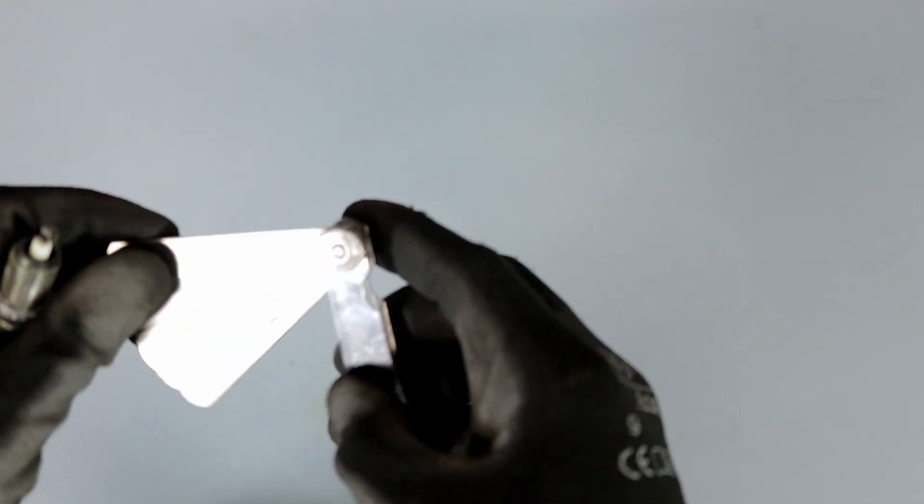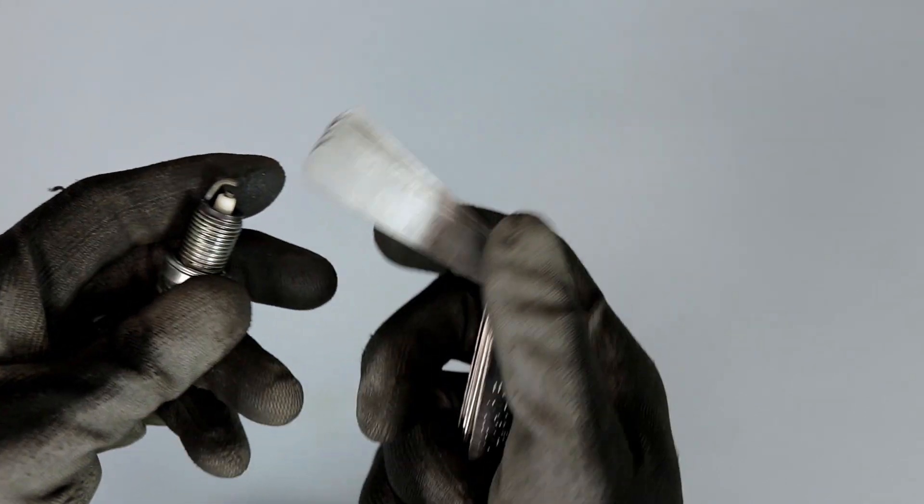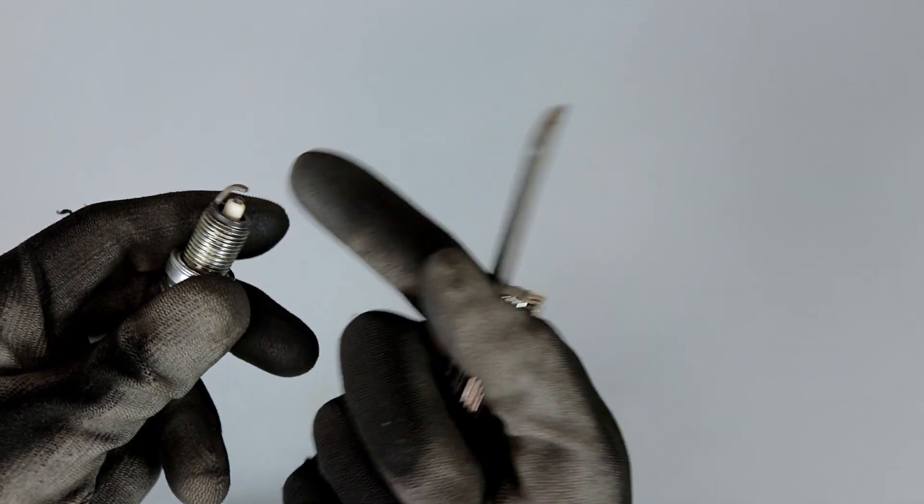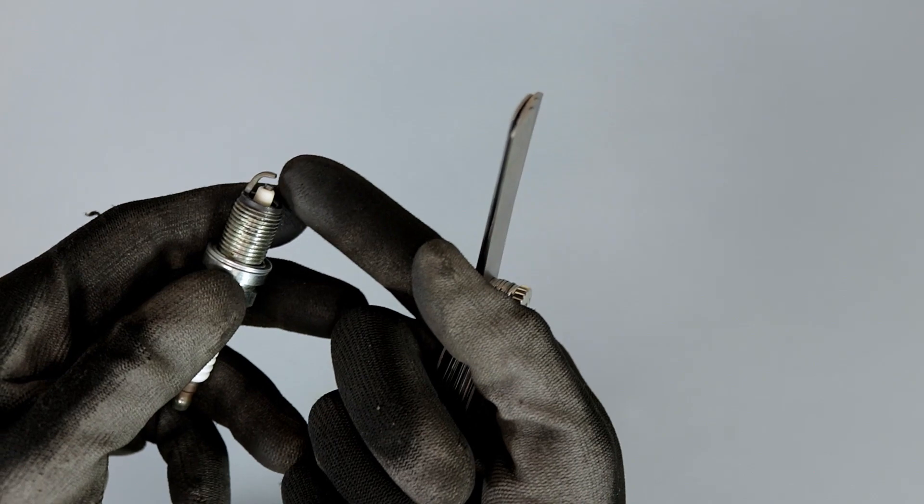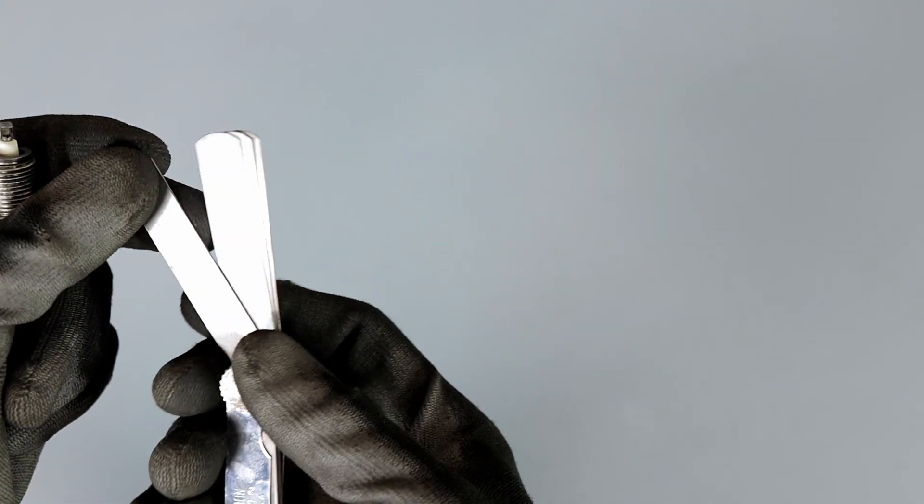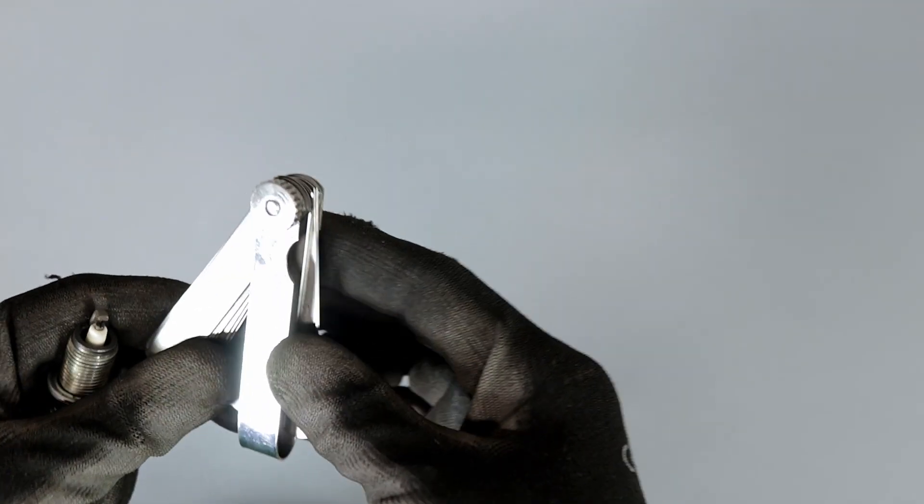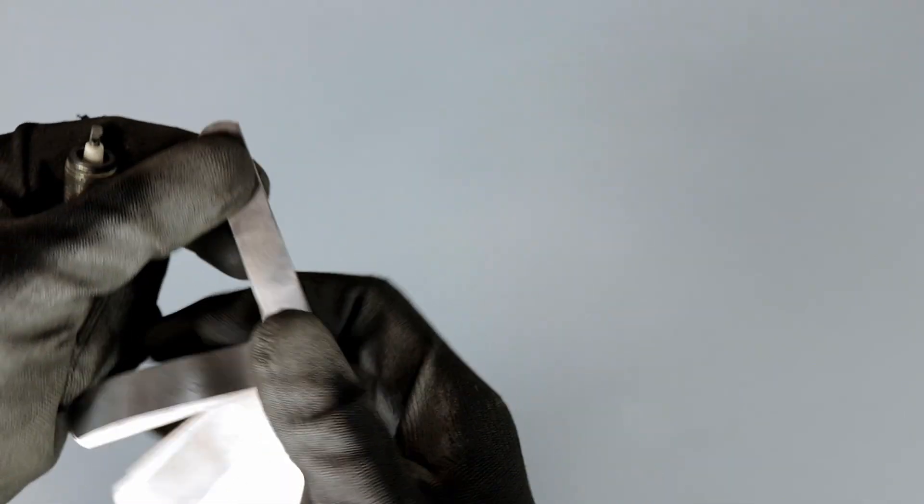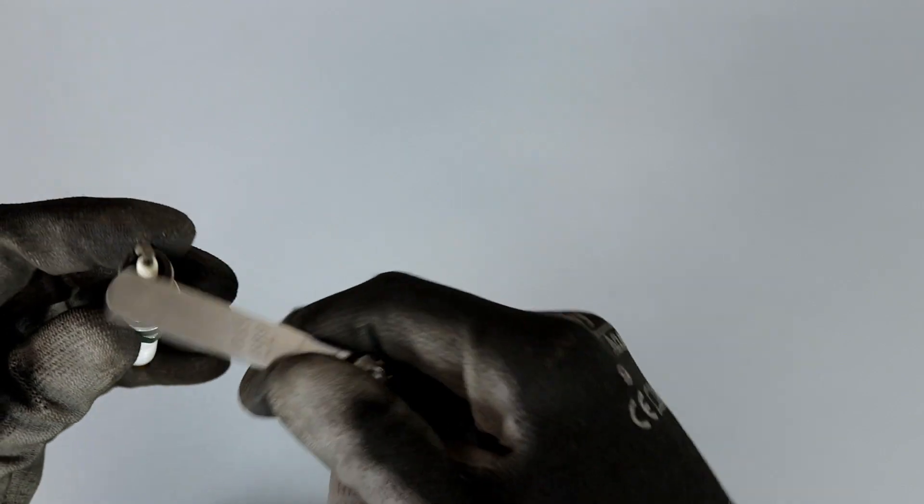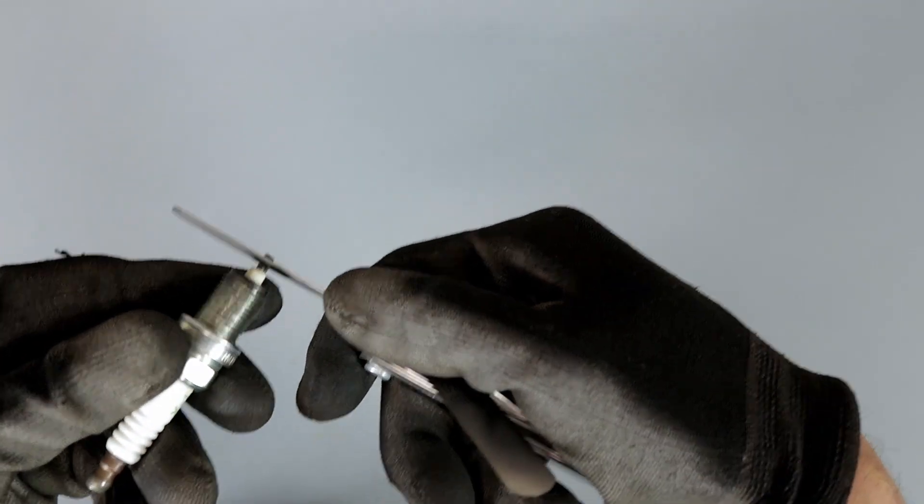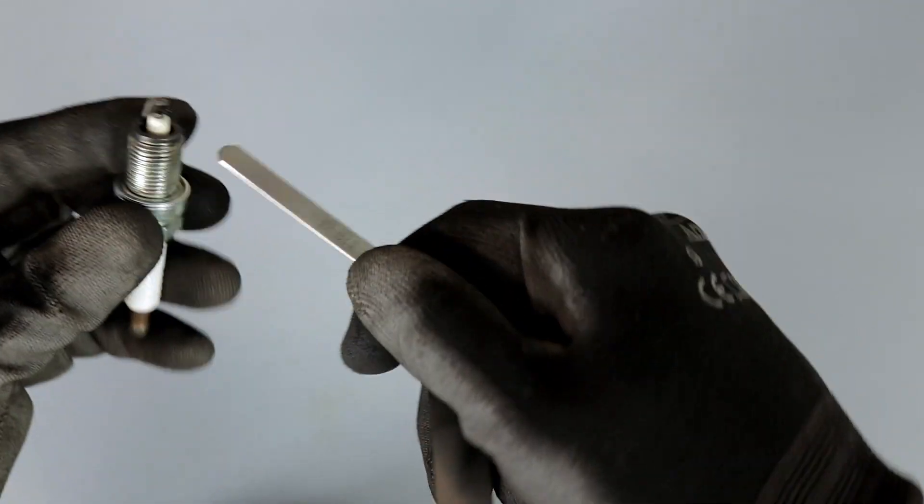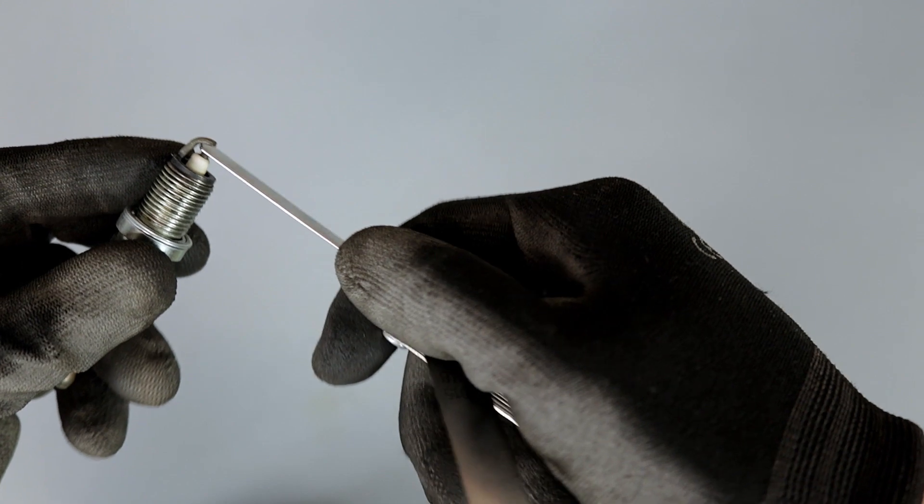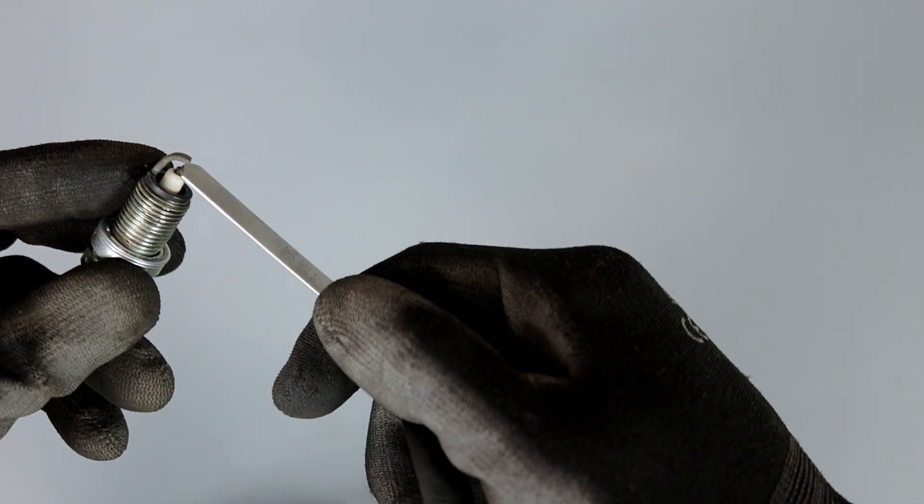That's just one way, but ideally you would have a shorter gap than this. I believe I set this to like 0.07 or something, so ideally it would be a lot smaller. Let's say it's like 0.035, then you would just run it through like this. You could run it through like that and you can get your gap that way.